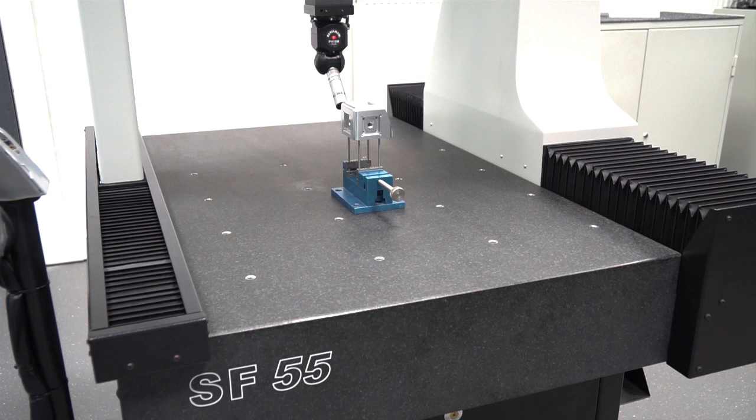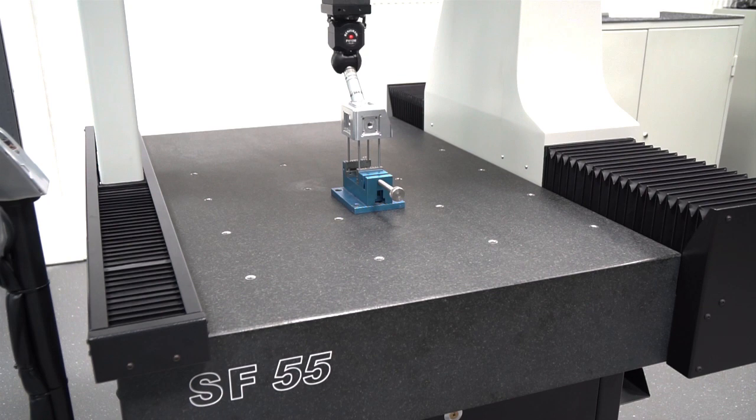With these features, the Wenzel SF55 is perfectly prepared for shop floor area conditions.